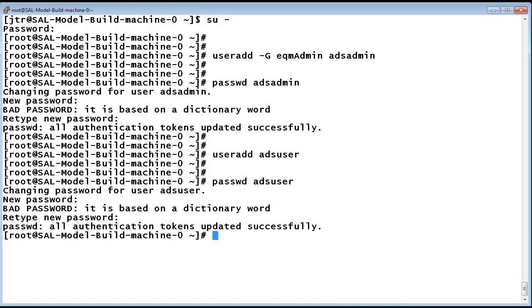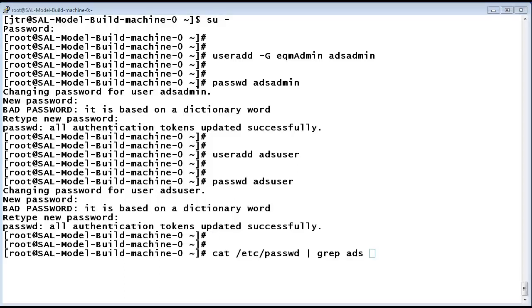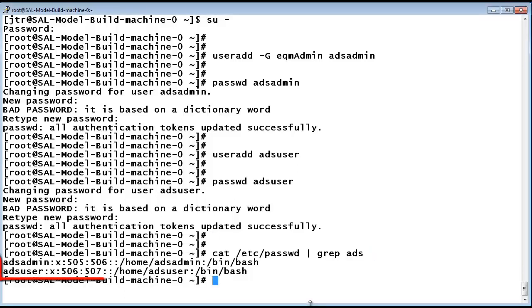Using the command cat /etc/passwd piping it to grep ADS, you can see our two new users have been created and added to the system.